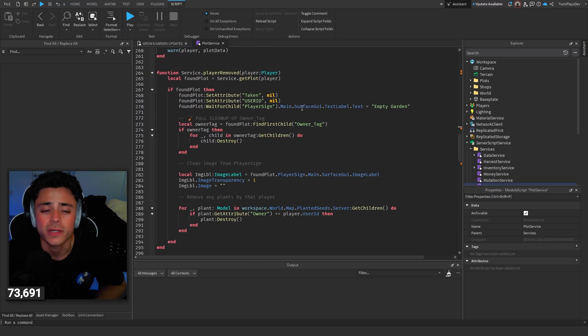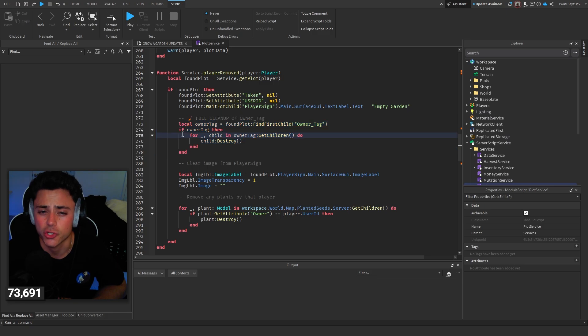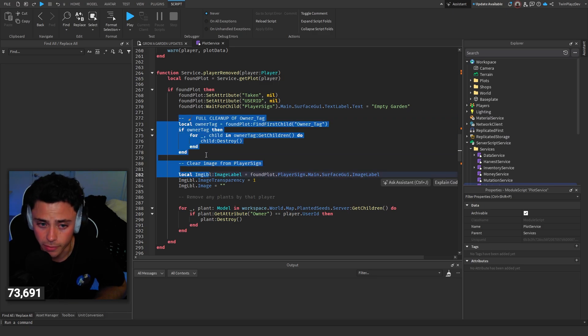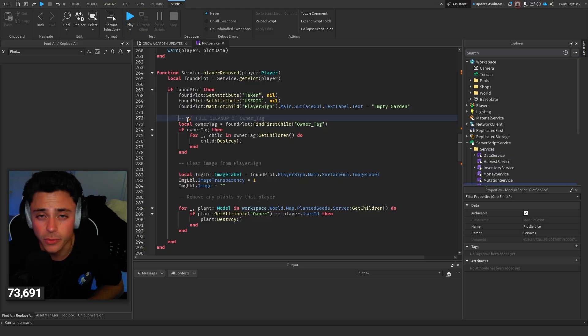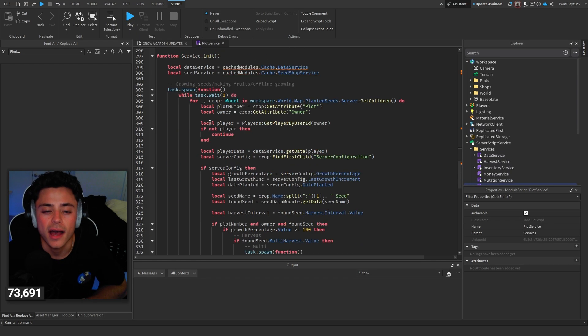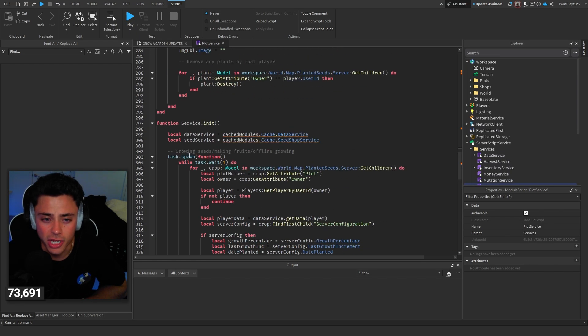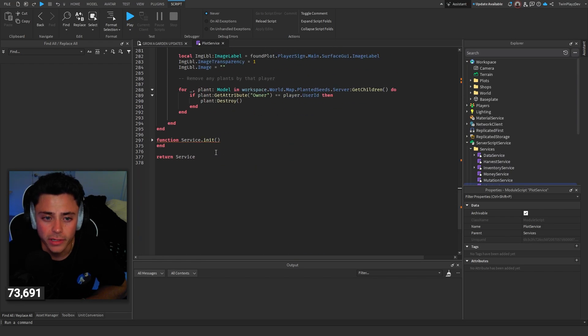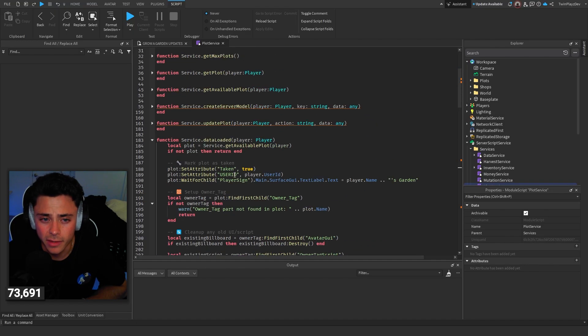And this is what we had in the old stuff. But then of course, player removed. If we find that they have an owner tag, we just destroy all the children. And yes, this is where I had to fix that part where someone left, it wasn't getting destroyed. So now it does. And that's it. None of this got changed. So we're good. So it's just the player removed and then the player added or data loaded basically. And that's how that works.